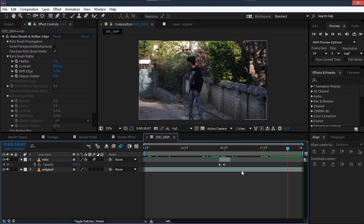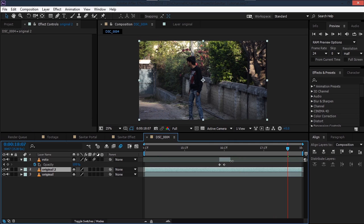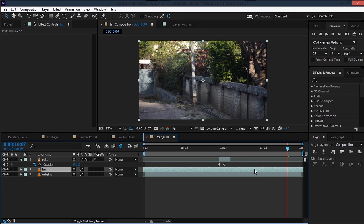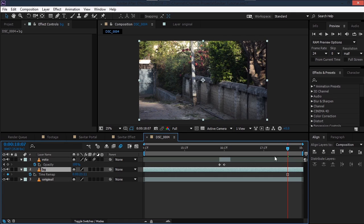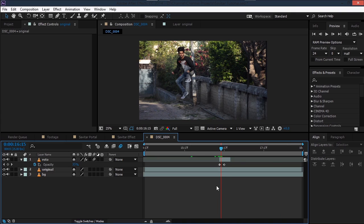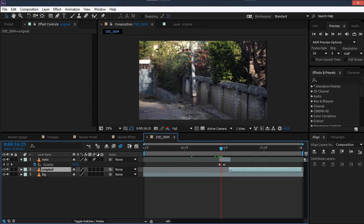We need to find an empty frame from the background, so duplicate the footage and rename it 'BG background'. Find a point where we have a still background, then right-click on the footage and go to Time > Freeze Frame so we have a frozen frame of the background. Place it below everything. Then trim the original layer from the point where our roto layer ends.